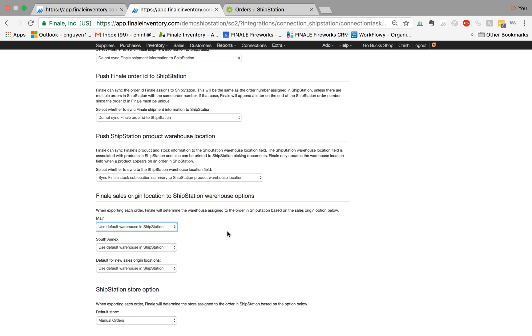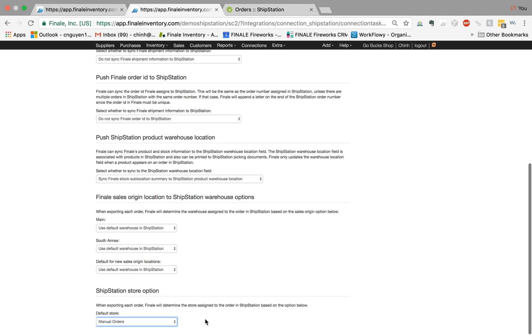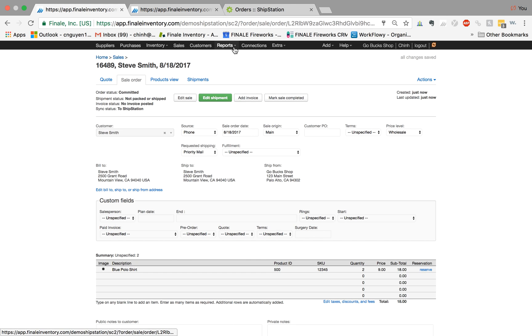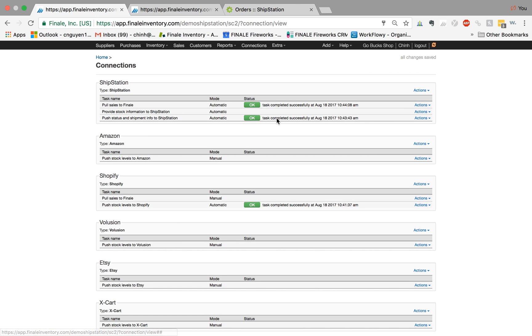And then also when the orders come to ShipStation, you can assign it to a store. In this case I can assign it to manual orders, but there's no reason why you couldn't create, for example, a manual store called Finale Inventory, so that way all the orders are basically grouped together in Finale Inventory.